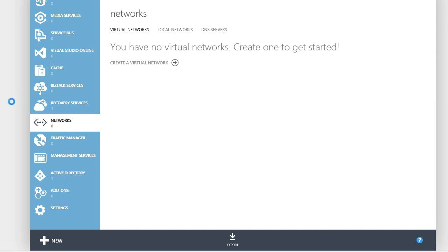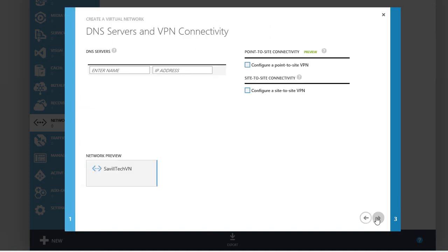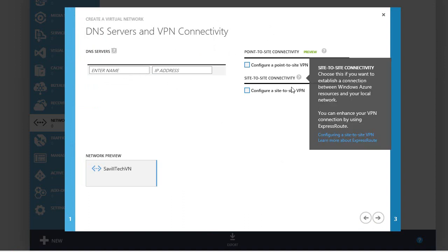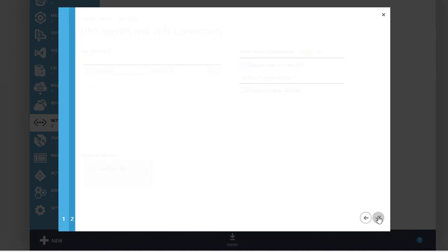In this video, I'm going to walk through using the static IP feature in Windows Azure. I'm going to create a new virtual network and call this Savile Tech Virtual Network. I'm not going to worry about any site-to-site or point-to-site or any DNS servers right now.